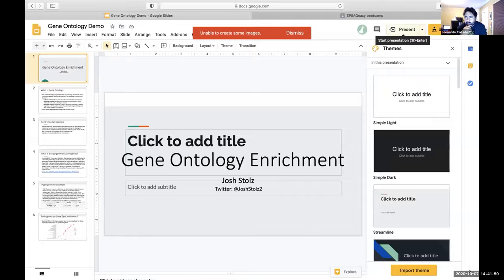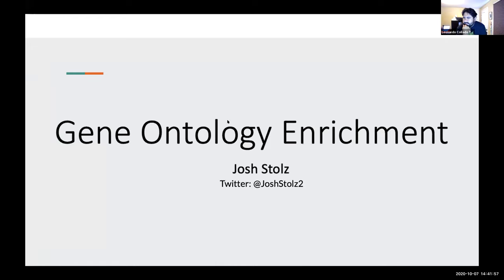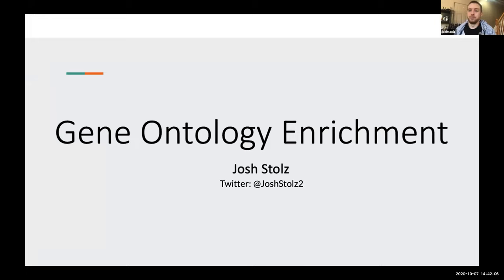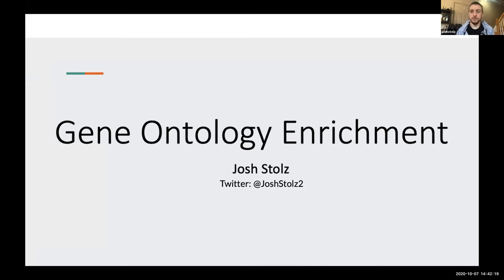Next, Josh Stoltz — a research associate at Lieber — is going to explain how to do gene ontology enrichment. I was meeting with him about this today and learned about some new plots I didn't know about, so I'm pretty excited about it.